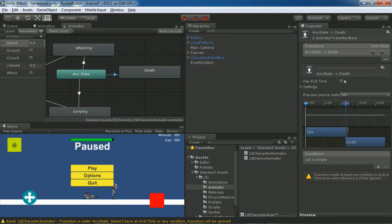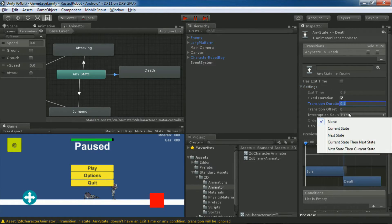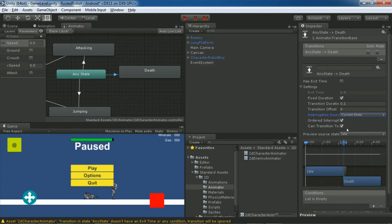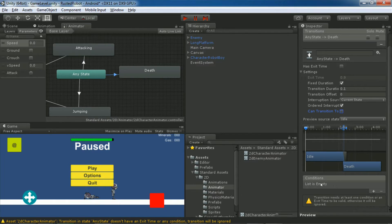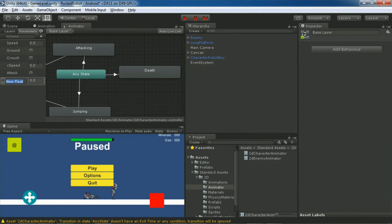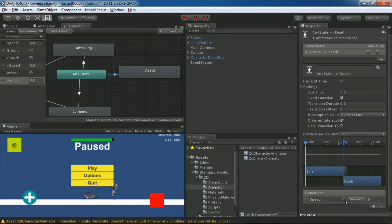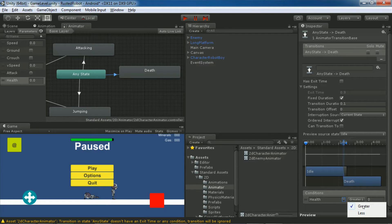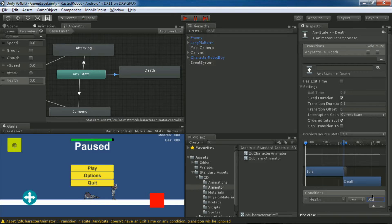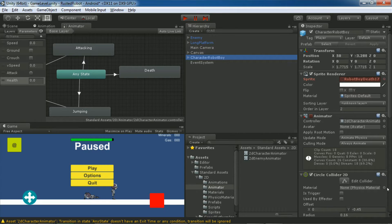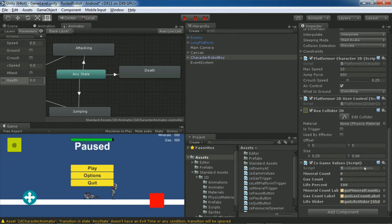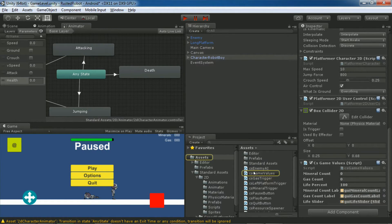We need to leave has exit time unchecked. Fixed duration should be 0.1. Interruption source is current state. Can transition to should be unchecked since this is the last animation you'll have. Now let's add a condition to trigger the state. Create a new float parameter. We'll name it health. Go back to the death state transition. Set the parameter to health, less than 0.01. This condition will be true when the new health parameter is basically 0. How do we get that health parameter down to 0? Let's tie it into our CS game values.